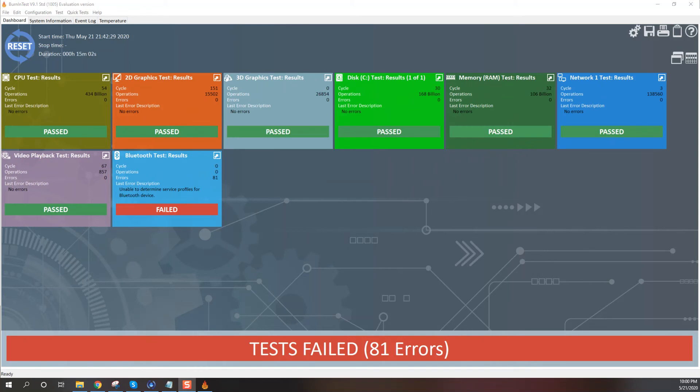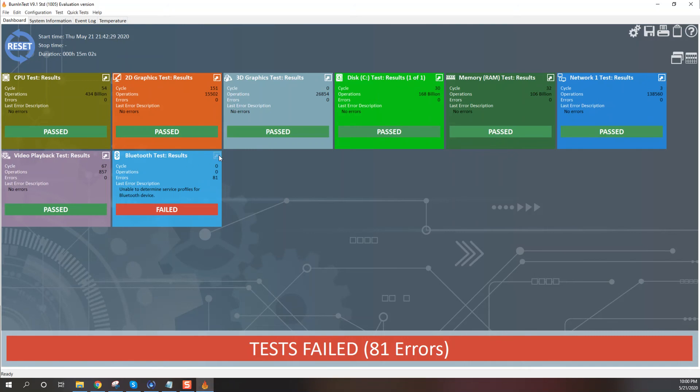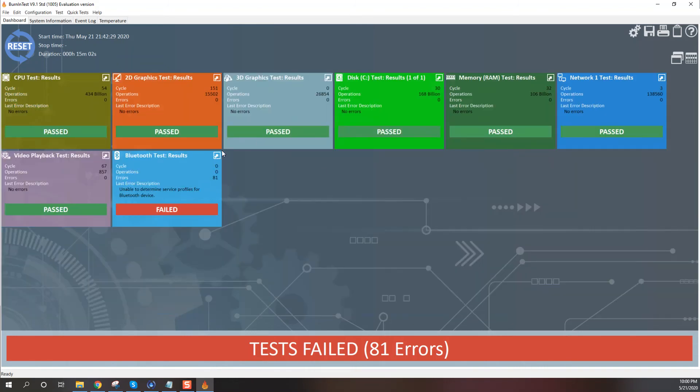All right, ladies and gentlemen. The test is up and it looks like all of my Bluetooth issues or all the errors were within Bluetooth. And the issue was that nothing was actually attached to it.